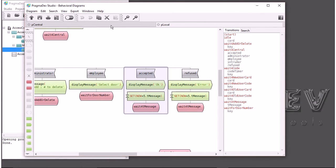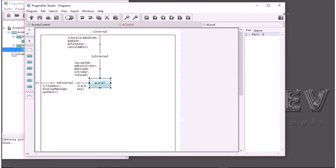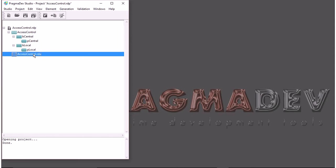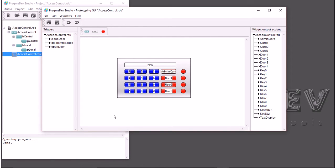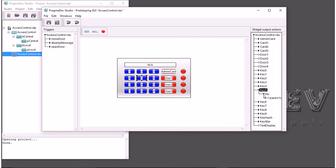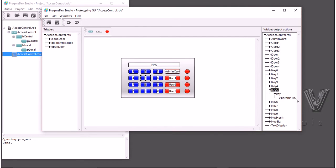Now that we have described our system architecture and behavior with two state machines, we want to execute the model. But before we do that, we would like to describe the interface that looks like the final system. For that, you have what we call the prototyping GUI — graphical user interface — where you have a bunch of basic widgets like buttons, LEDs, and text displays. This will connect to the simulator when we execute the model. For example, if you click one button here, like key five, it will send the key message with parameter one set to five.